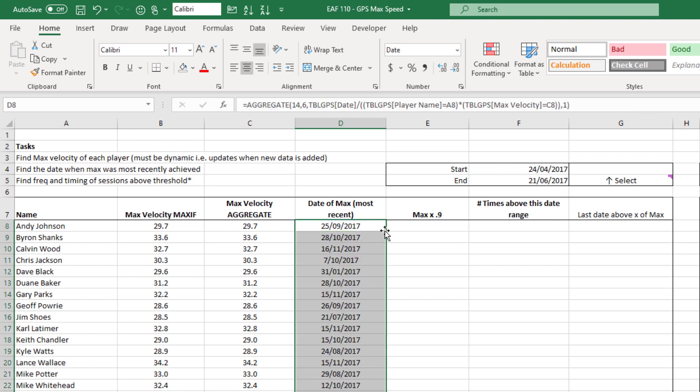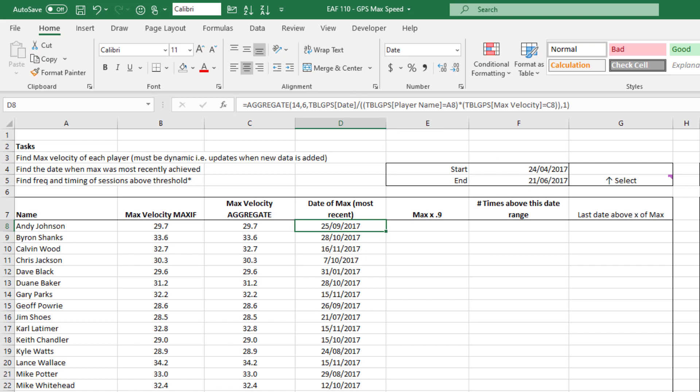So we've finished our formula and I hit enter and it is giving us a date. And so what we can go in and do is check on these dates, these athletes achieve that velocity. And that gives you a little bit of confidence that your process is working. But if you just think about that formula, it's saying find us the largest date where the name equals A8 and the velocity equals C8. So the logic's pretty clear once you think about it. It's a very clever formula that is doing that.